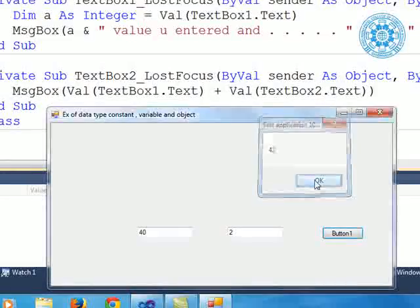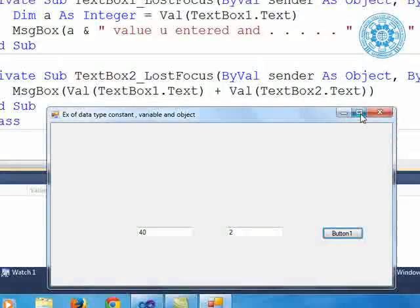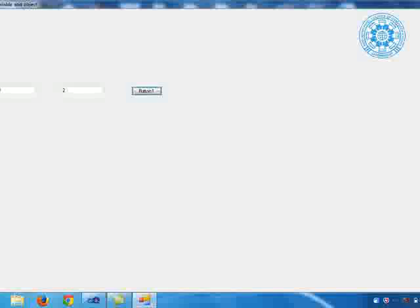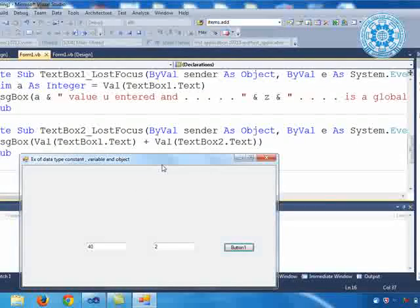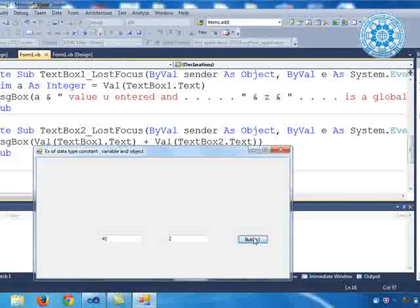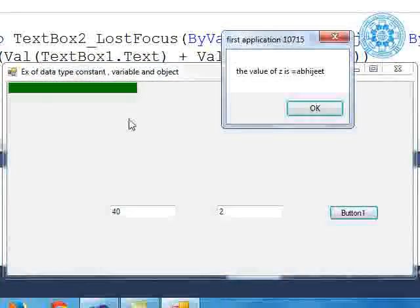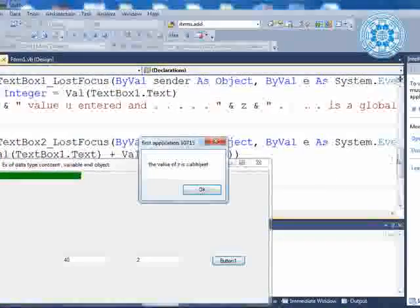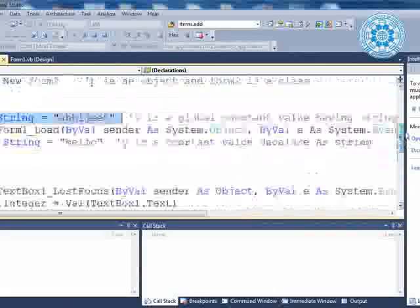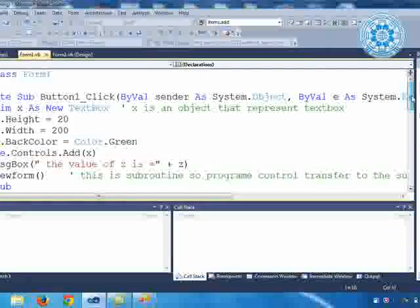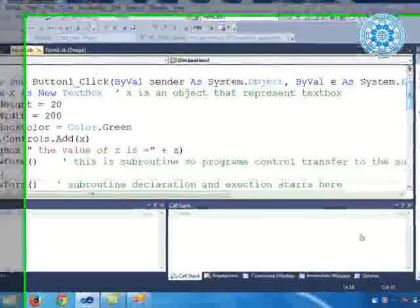Now let me take a look at the click event. When I press Button1, look — this TextBox is generated by the use of the TextBox object, and we understand this through the button's click event.